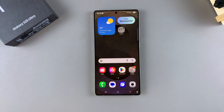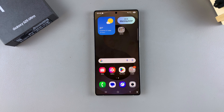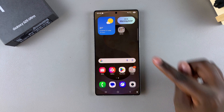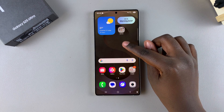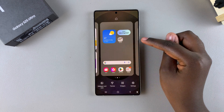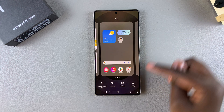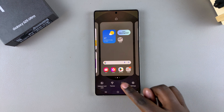The first step is to access the home screen editor. To do this, long press on an empty space on your home screen, and then tap on Widgets.